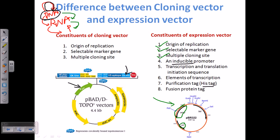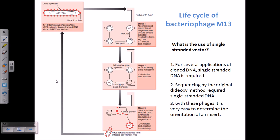Cloning vectors are simpler than the expression vector. Now let us talk about a totally different concept: the life cycle of Bacteriophage M13. M13 is a phage particle, and it is important because it can give us a single-stranded vector. The type of vectors we have discussed earlier are always double-stranded DNA vectors, but we also require single-stranded vectors in several different cases.